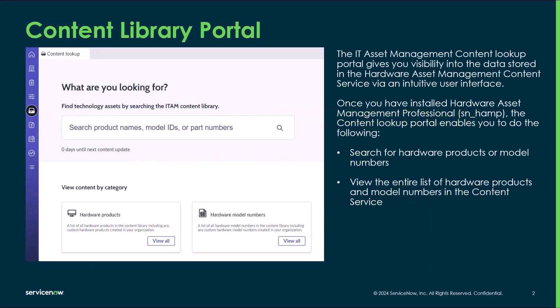The Content Library Portal is available for both HAM and SAM. Asset managers often don't know the various table names for all the content tables. The Content Library Portal allows for visibility into the content tables without having to go directly into the content tables themselves.